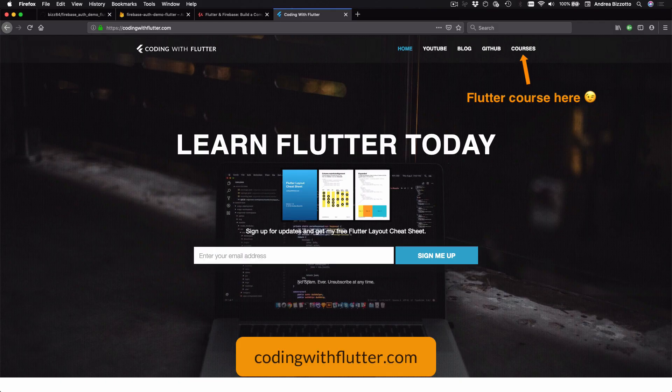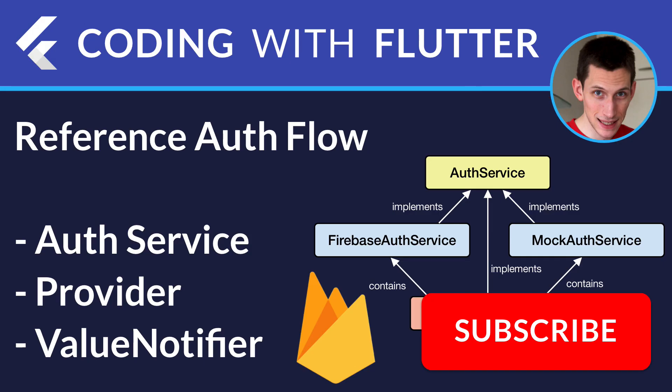I have not covered ValueNotifier in much detail because this video was primarily about authentication — I will cover state management in much more detail in an upcoming video where we will learn more about ValueNotifier and other alternative state management techniques. I hope you enjoyed this tutorial, and if you want to learn more about Flutter you can subscribe at codingwithflutter.com. Thank you very much for watching and I'll see you in the next video.